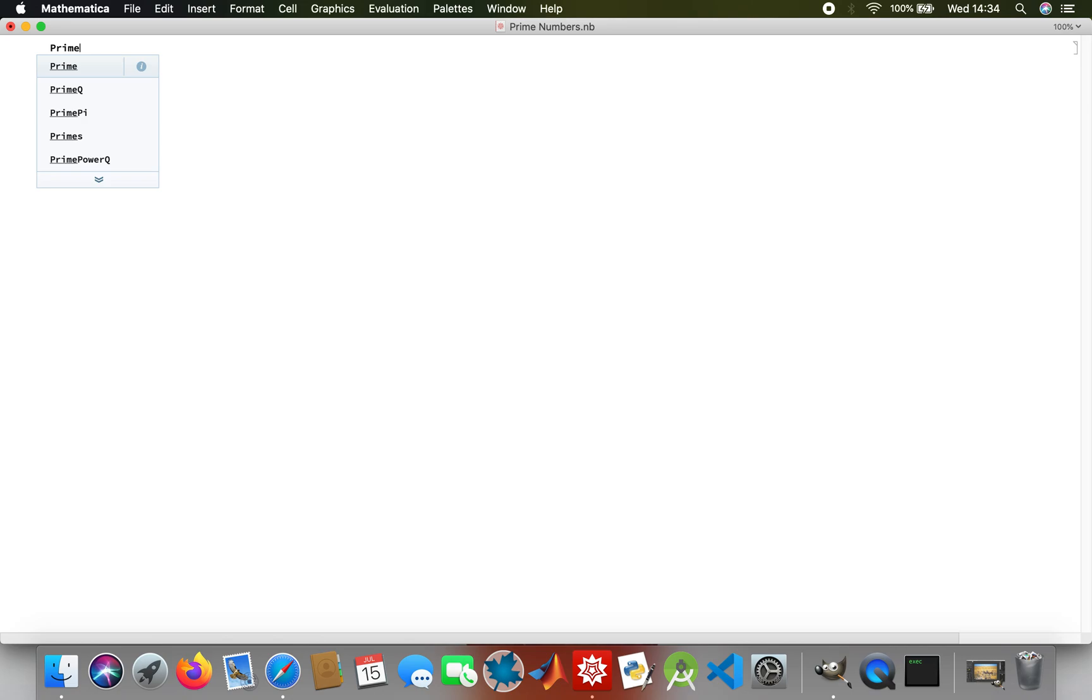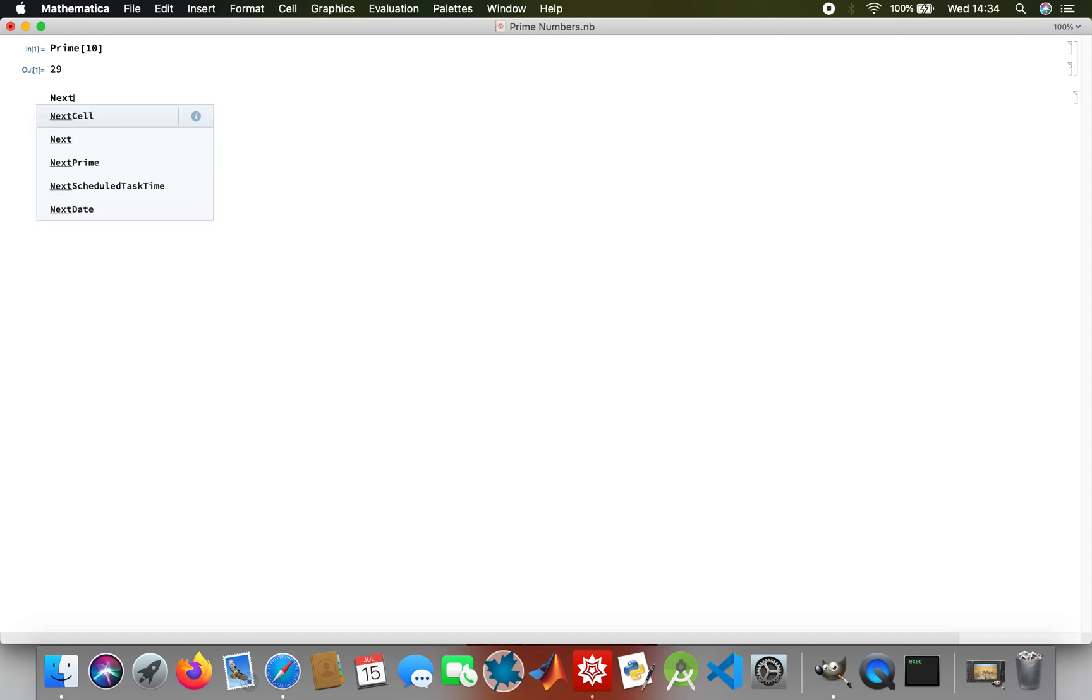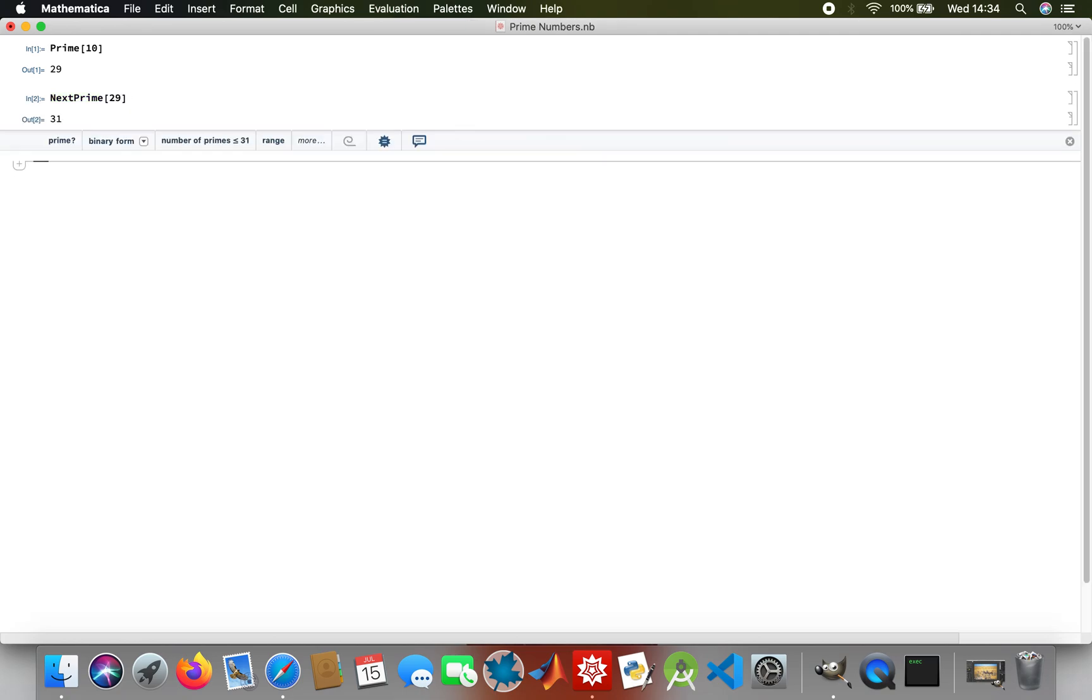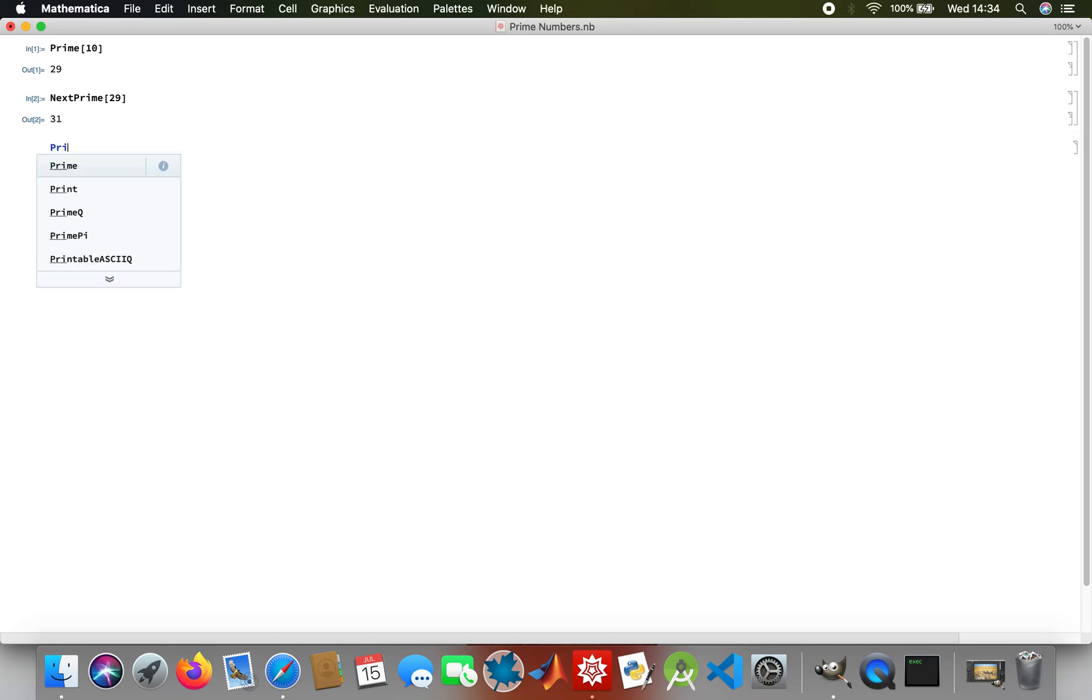So Prime(10), that's essentially trying to find the tenth prime number, which is 29. Then the next prime will be NextPrime(29), and then Prime(11).